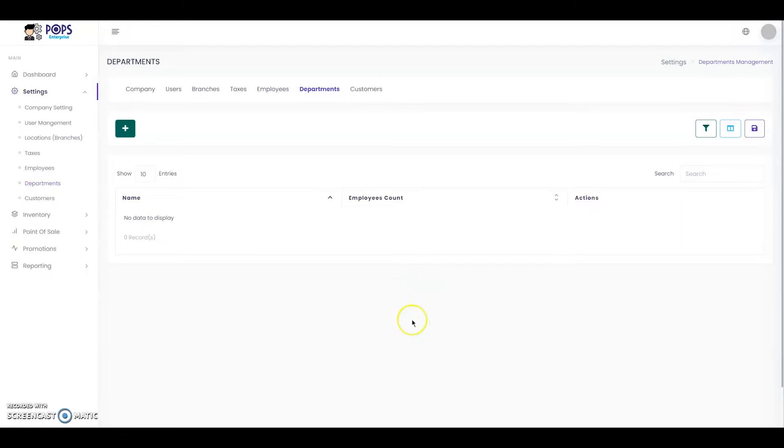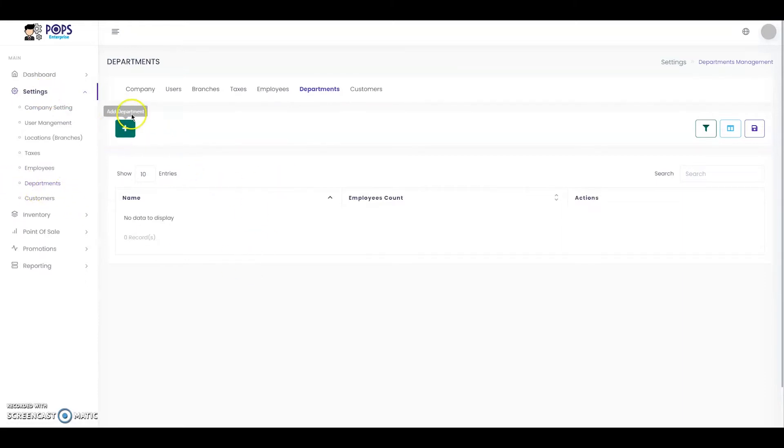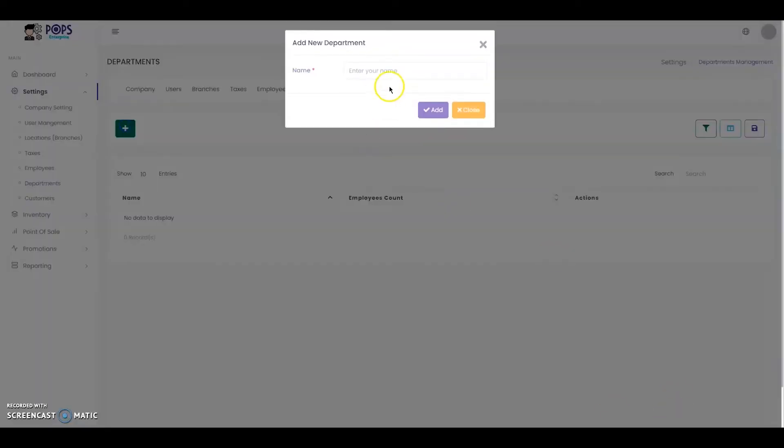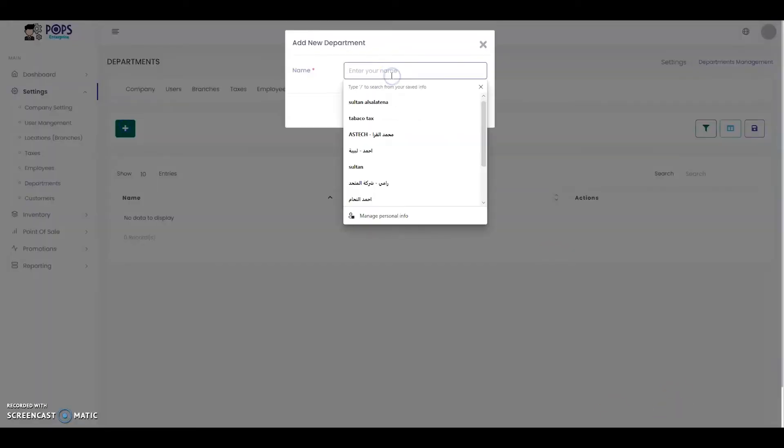In this video we will explain about departments in POPS Enterprise Portal. First you need to go to Settings, then Department. You have this plus button here. When you press it, you can add the name of the department.